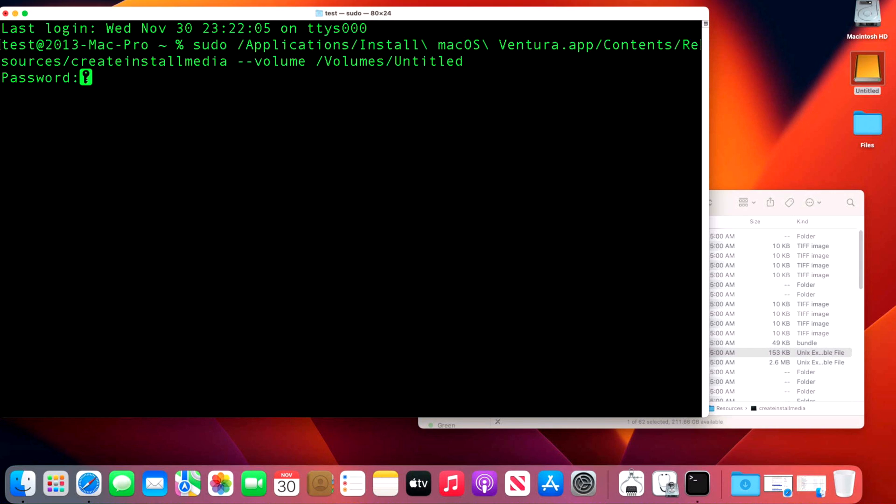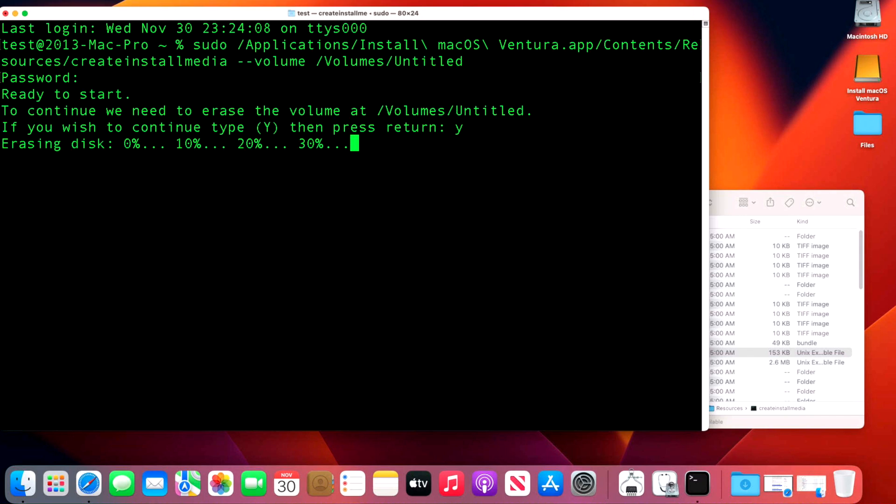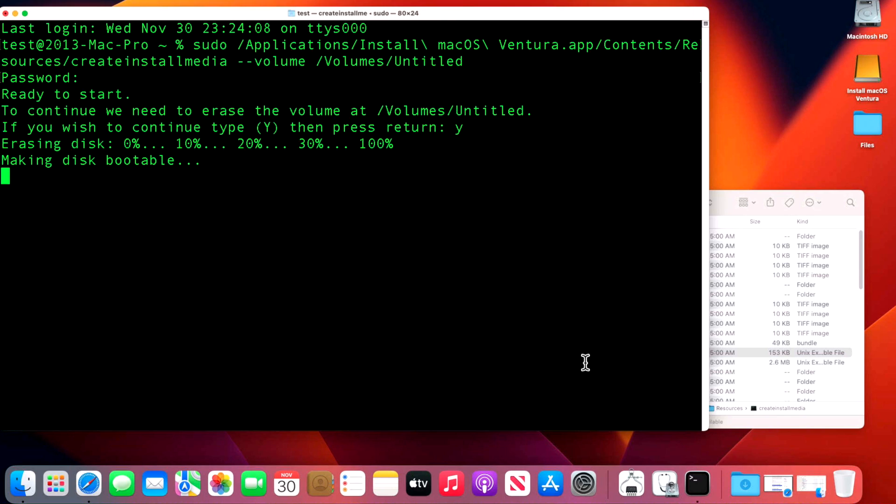It's going to ask us for our password. That's the password on your Mac. You won't see it be typed in here. Click enter and it's immediately going to say to continue we need to erase the volume. Type in Y and hit enter. Then it's going to erase the disk. This is where using Disk Utility could have saved us time, because I've seen some users get an error that it's unable to erase the disk. Preparing it in Disk Utility might seem like an extra step, but it saves issues in the future. You can see the name has already changed to Install macOS Ventura.